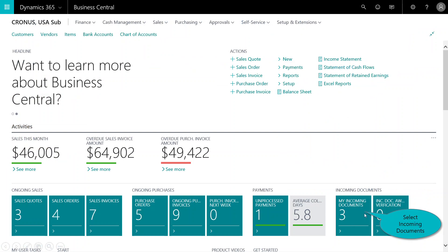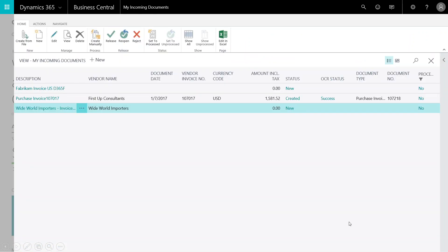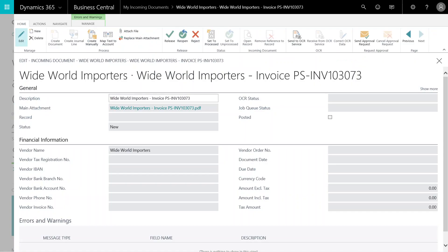In Business Central, there's a tile called My Incoming Documents. When I click here, I'll find the file I sent over earlier for Wide World Importers. I'm going to click on this to open it.